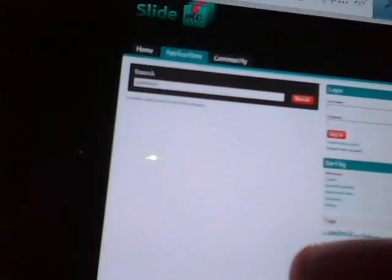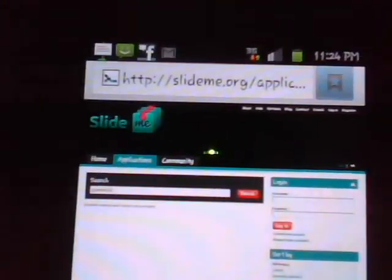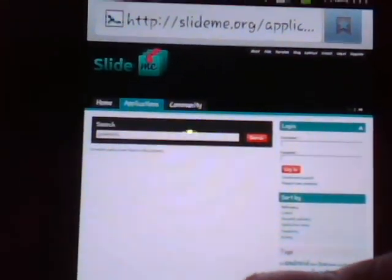If you typed it right, you should see the Game Boyd app. I'm just going to do it over again so y'all can see it correctly.